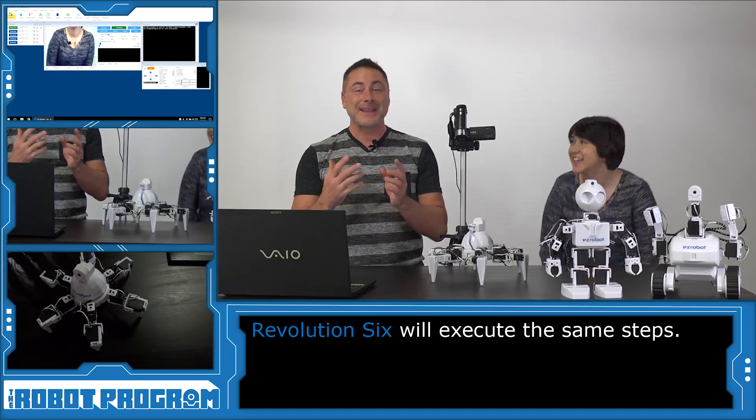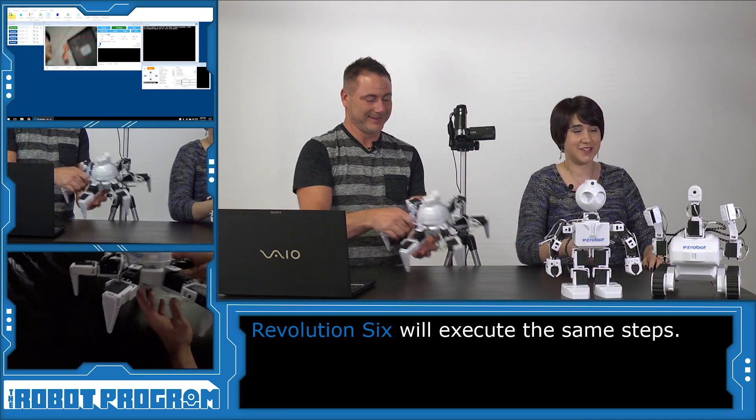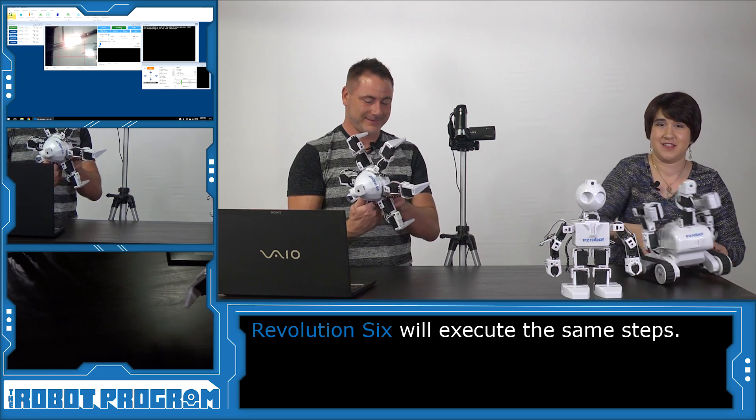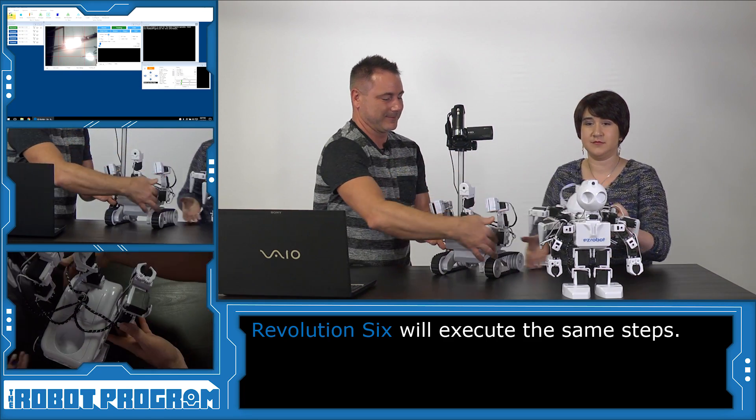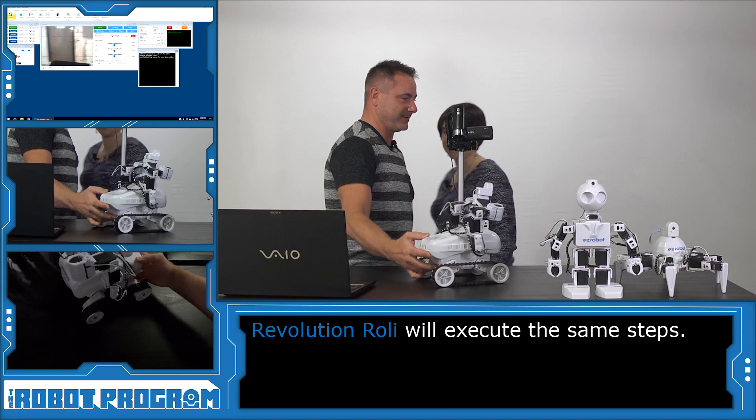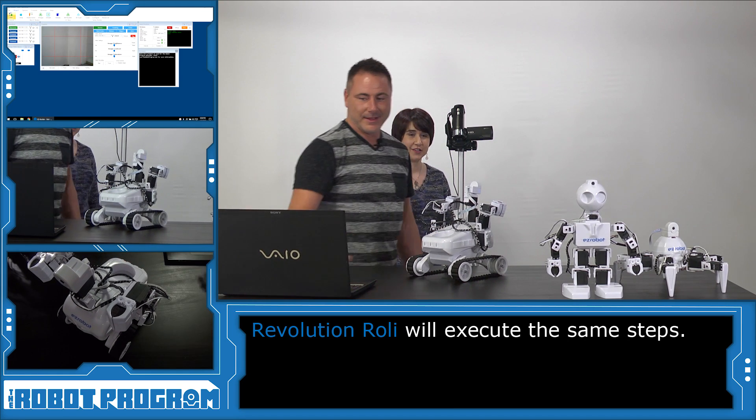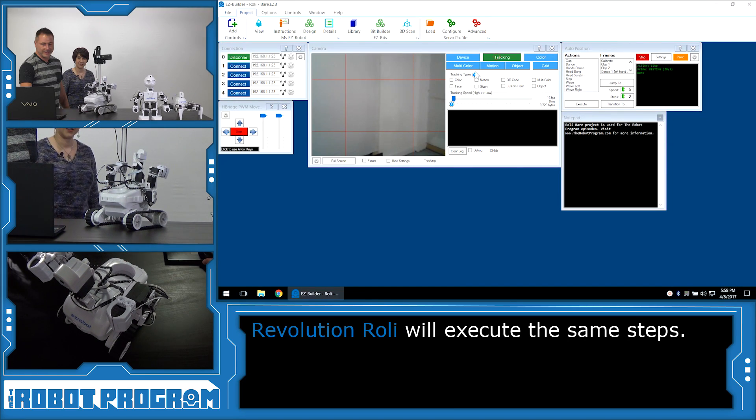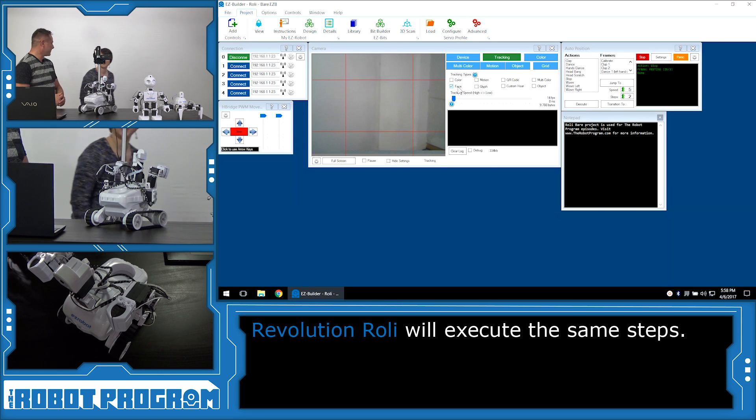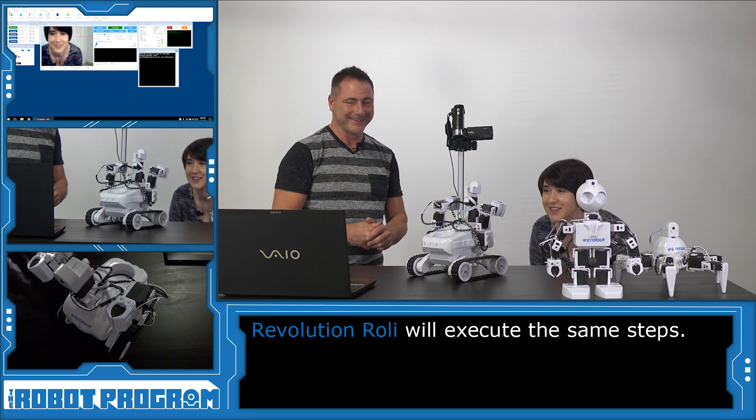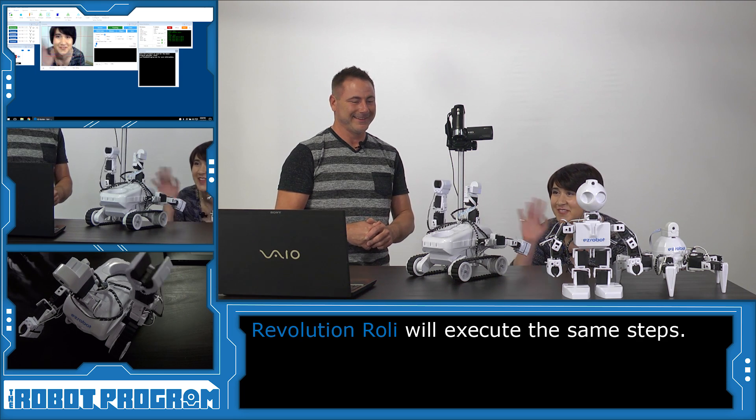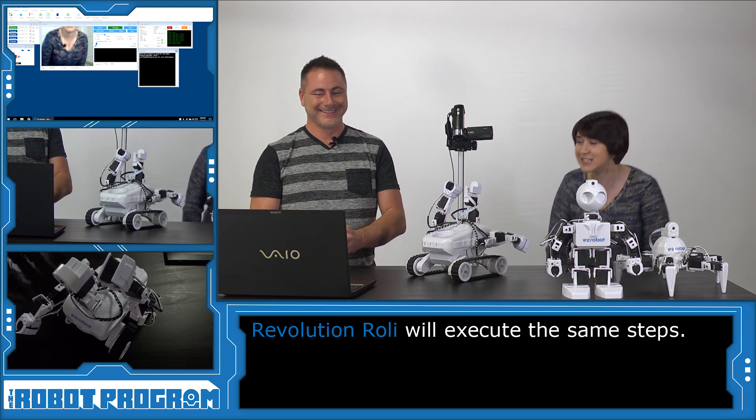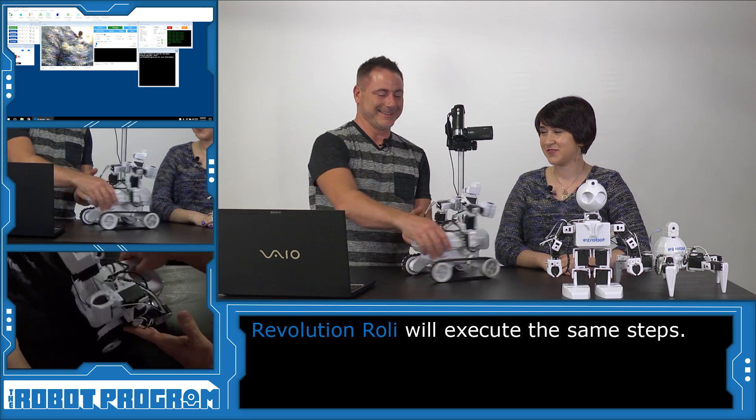Now let's do the same thing with Roli. Okay, Roli's turn. Step over. Put Roli here. Now I will choose tracking and the face type. Okay. Let's see how Roli responds to your face. I see you. He does see you. I see you too. That's excellent.